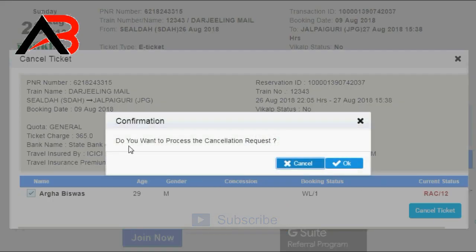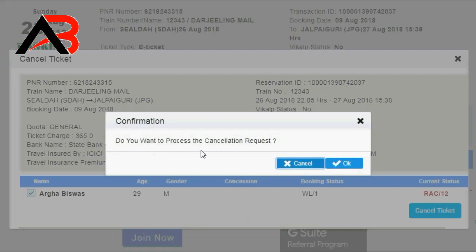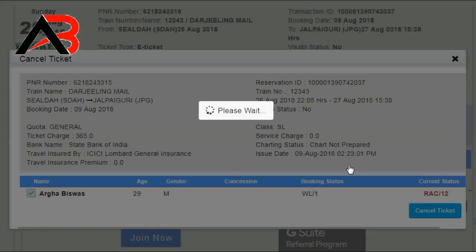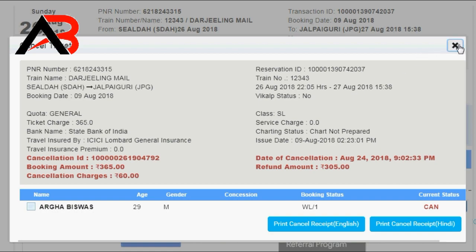Do you want to process the cancelling request? Yes, I am okay. My mobile has also been sent a notification that the ticket will be cancelled. My ticket is now cancelled.